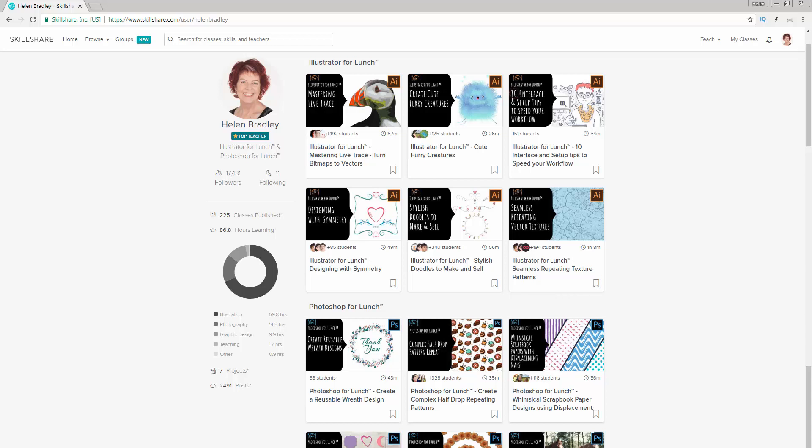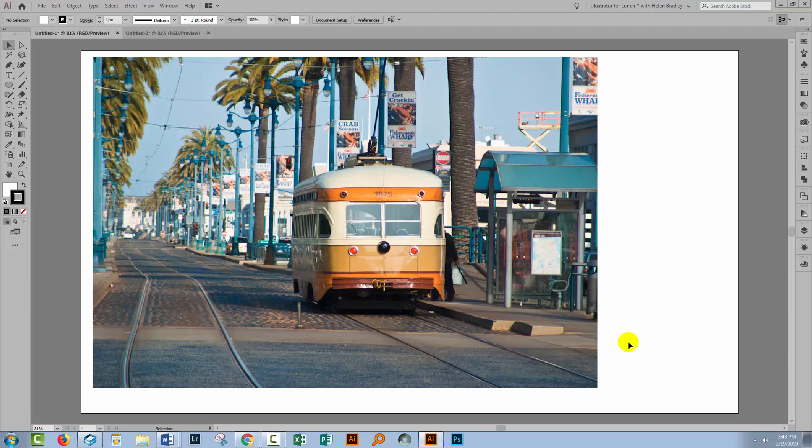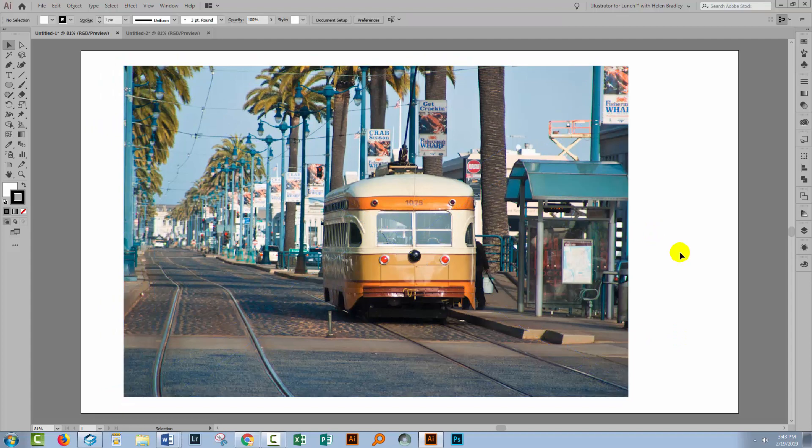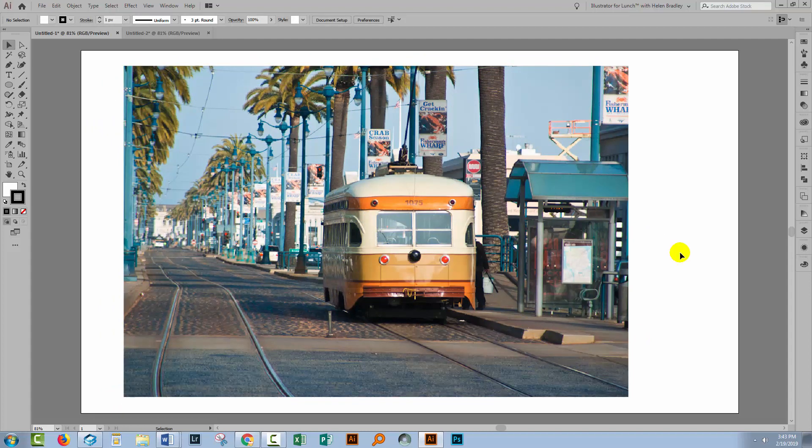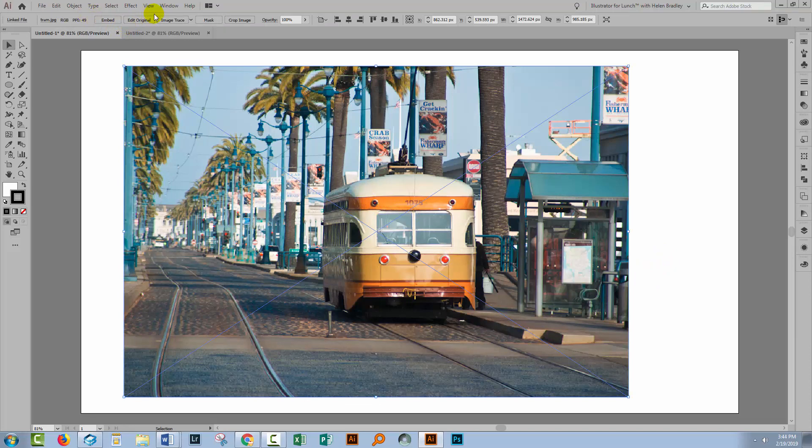So let's swing across now to Illustrator and discover the two different types of cropping. The first type of cropping applies to bitmap images like this image which I've imported into an Illustrator document. In Illustrator CC 2017 and later there is now a bitmap cropping tool. You can grab a bitmap image and up here on the toolbar you're going to see an option for cropping the image.